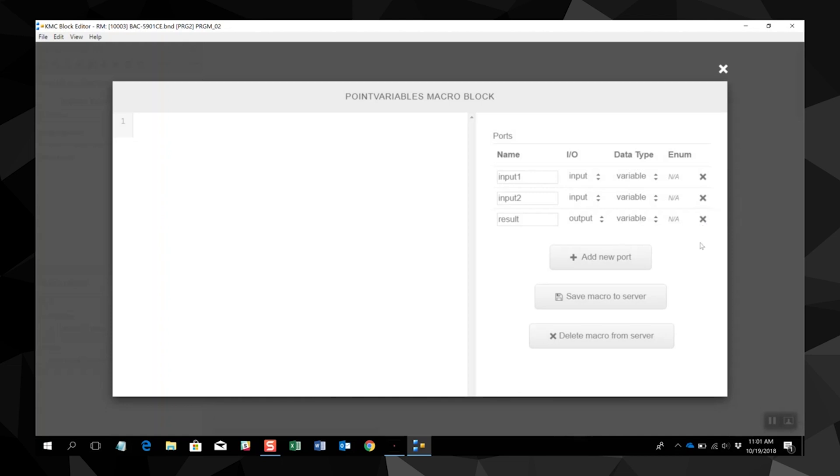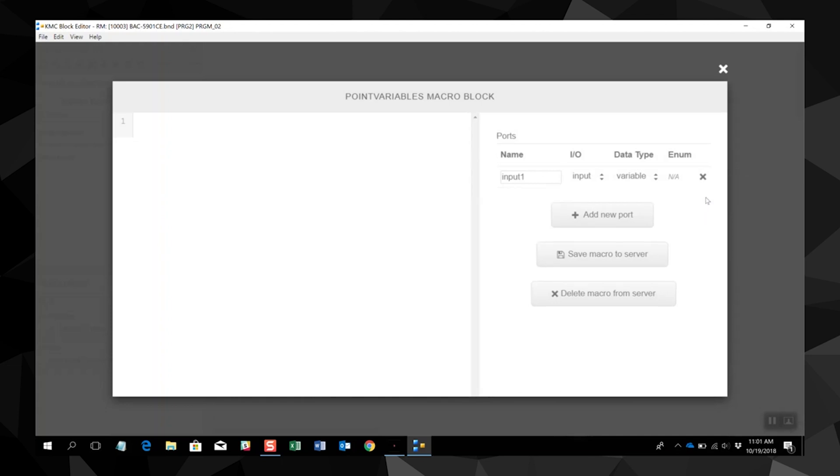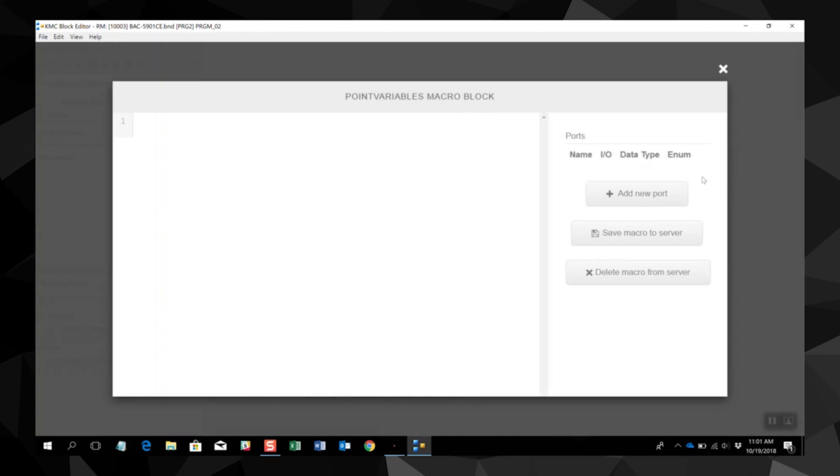Now I have this point variables macro block. I can add line code programming text. We are mapping points from an analog input to an AV. I'm going to add analog input 3 equals AV33 as an example.